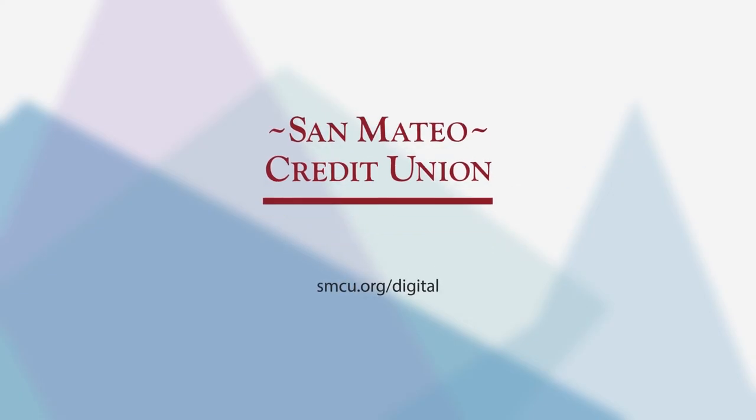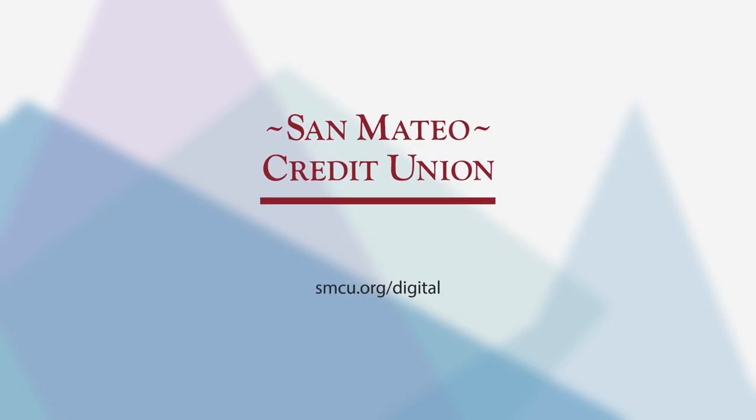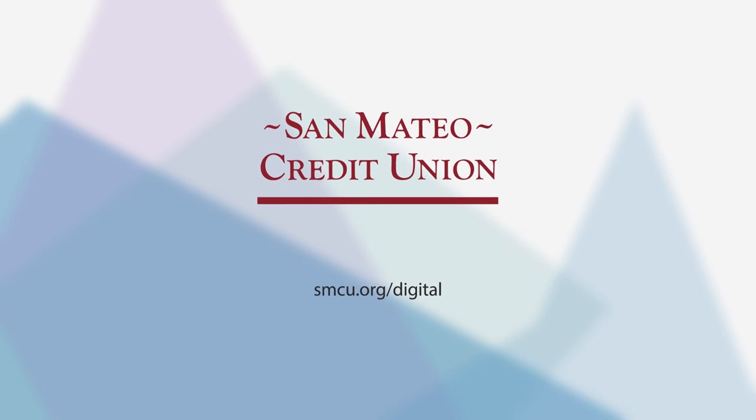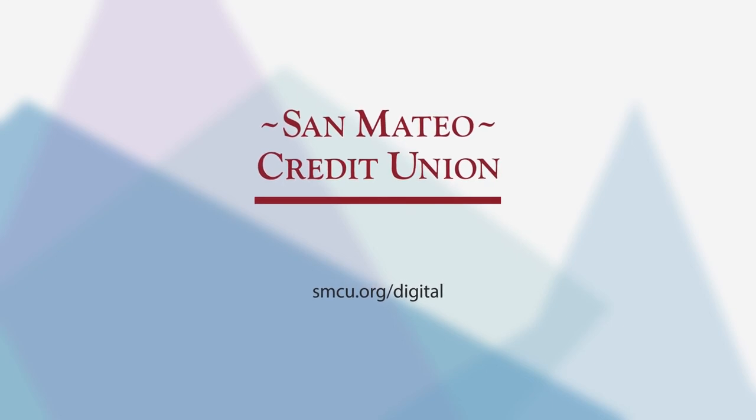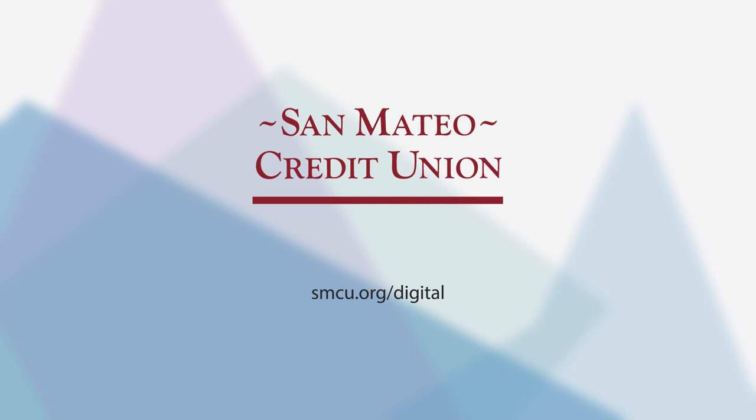Managing your finances and staying informed is easier than ever before. To learn more, visit smcu.org slash digital.